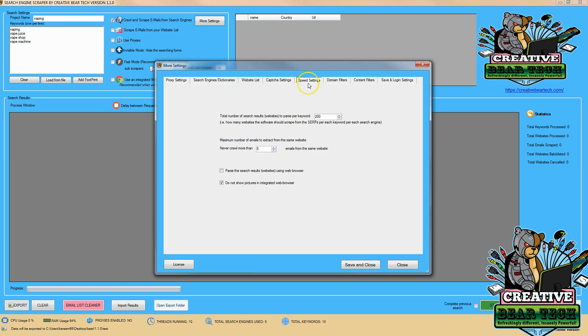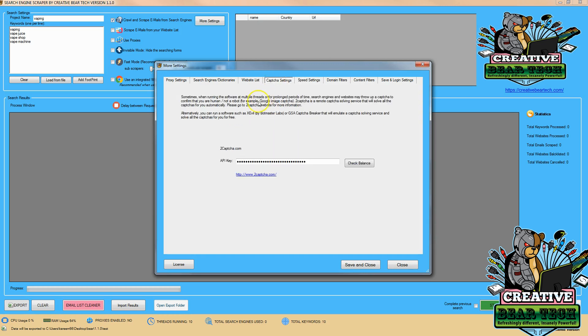Next I'm going to check the speed settings to make sure I get the number of results parsed and it's not crawling more than five emails from the same website. I can increase that or decrease that. I'm going to make sure that I have my capture saved.